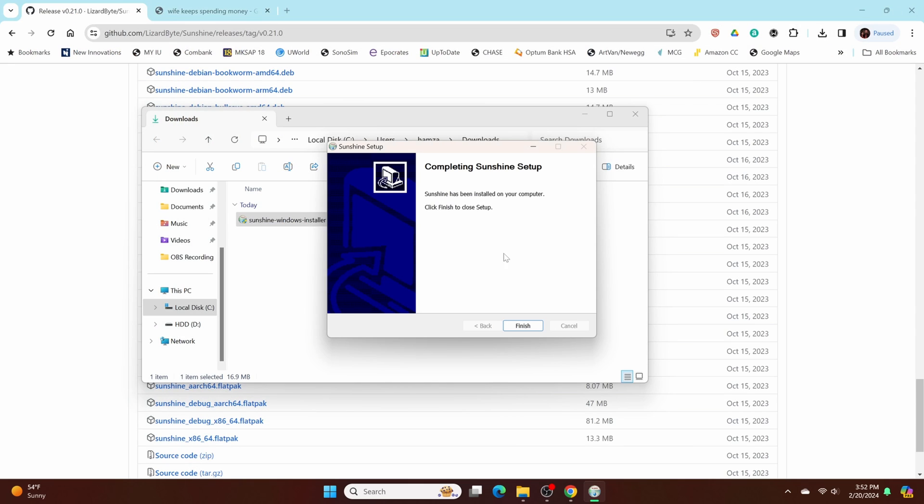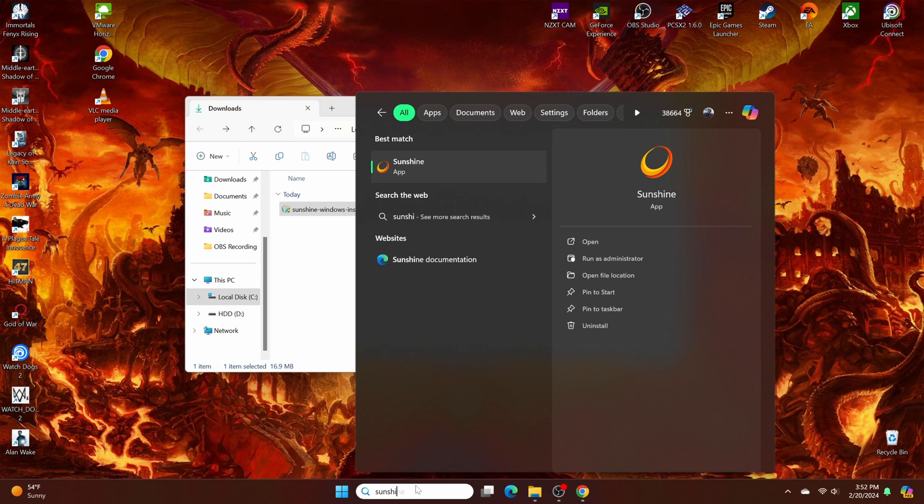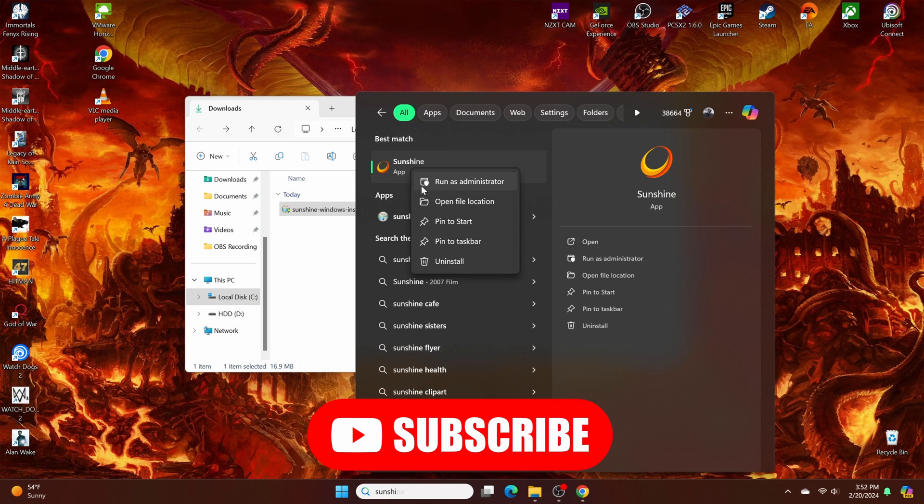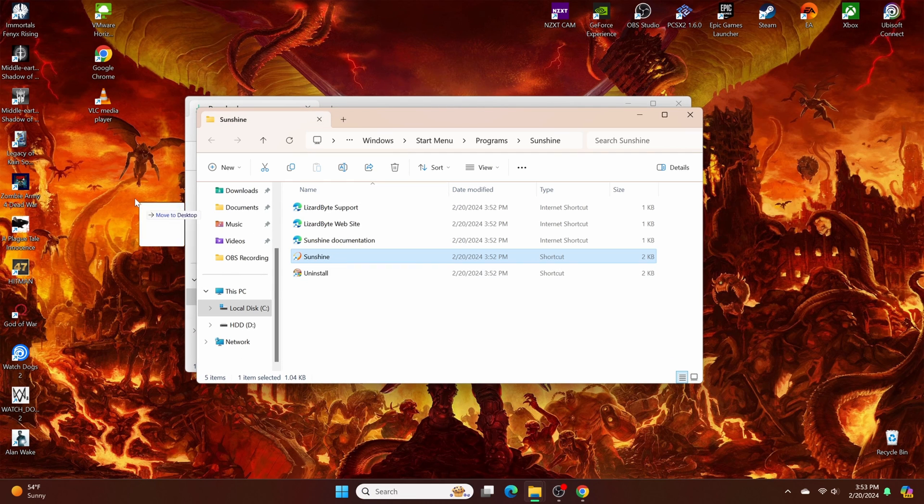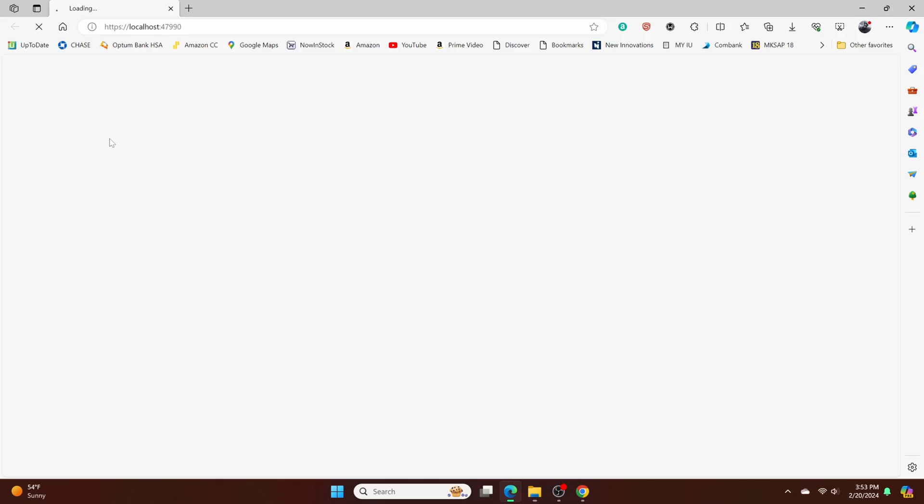Okay, so once you're done, click finish. And then search up Sunshine. And you can pin it to start or taskbar. You can also just open the file location here and then drag and drop to your desktop and double click to open. And it's going to say it's not private, it's not secure, but that's okay. Just continue.